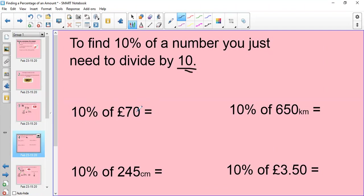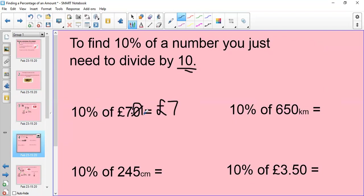10% of 70: how many 10s go into 70? Well, you can use your 10 times table to help you, or you can simply knock off the zero to give you 7. Or if you wanted, you could move the decimal point back one space to the left, so it would become 7.0, which is the same as seven pounds. You could use your 10 times table and ask how many 10s go into 70, which is seven, or move the decimal point to the left by one space. So 10% of £70 is £7.